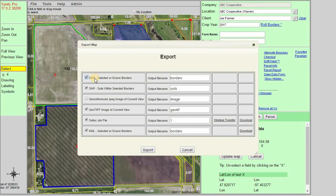The first option is the SHP or the shapefile. This is an Esri file and it'll take the boundaries that we've selected and export those as a vector file. We can rename the exported file by changing the output file name.